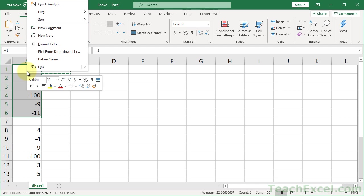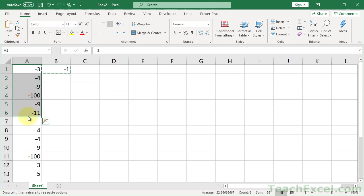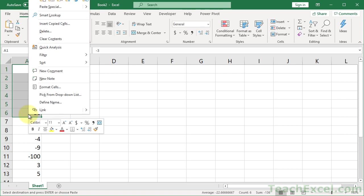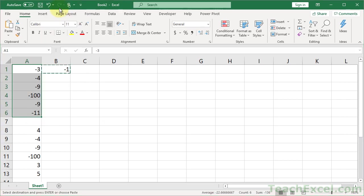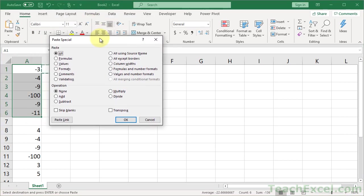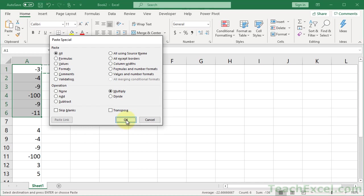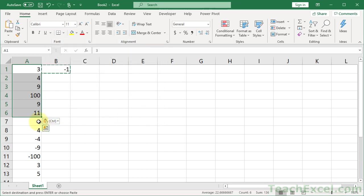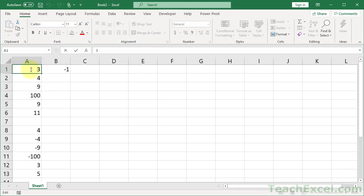Go to Paste Special. I'm going to see if I can get it on the screen. There we go, Paste Special. And down here in the Operations section, go to Multiply. Hit OK.